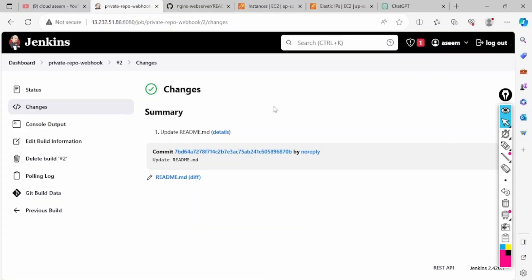If you have any issue you can go and check it out. For this integration you require some plugins, default plugins you have to install. The plugins you require to install are: GitHub integration plugin, GitHub branch source plugin, and GitHub authentication plugin. These are three plugins you require which you have to download.